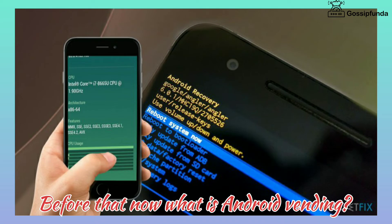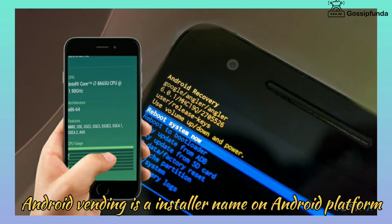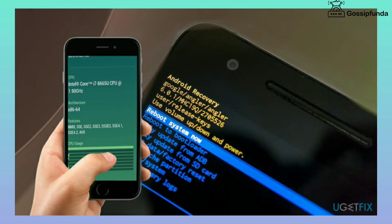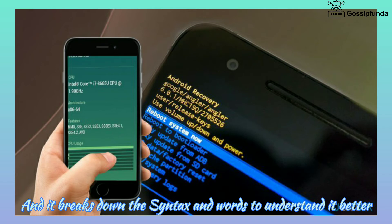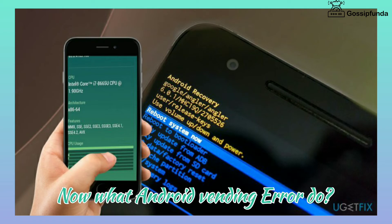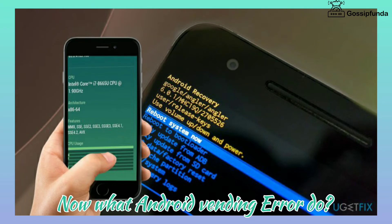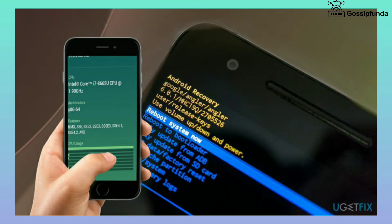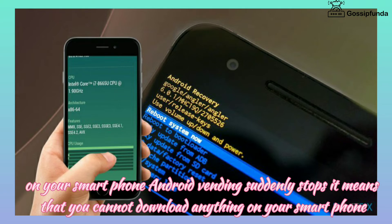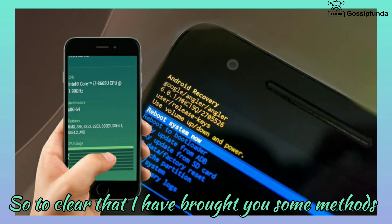Before that, what is Android Vending? Android Vending is an installer name on the Android platform — it breaks down the syntax and words to understand it better. Now, what does the Android Vending error do? If Android Vending suddenly stops on your smartphone, it means that you cannot download anything on your smartphone.